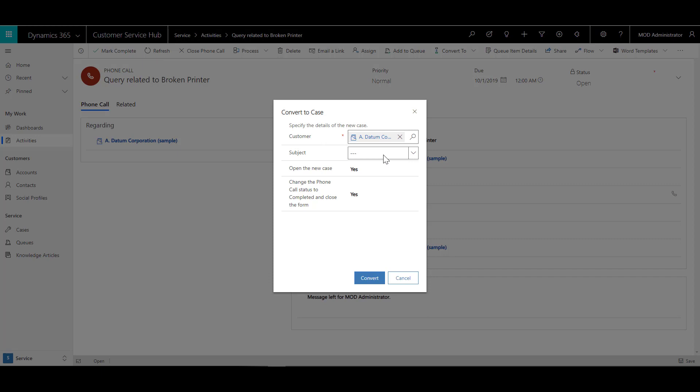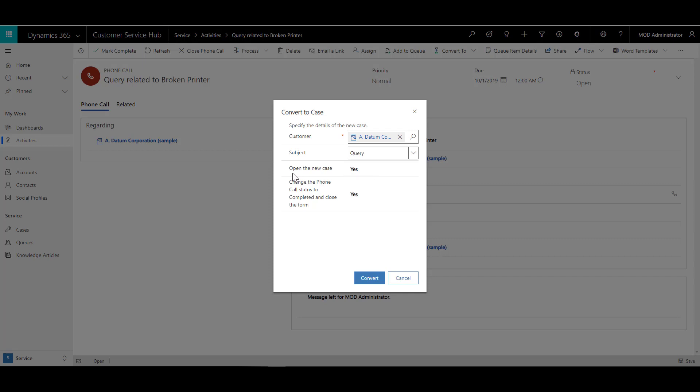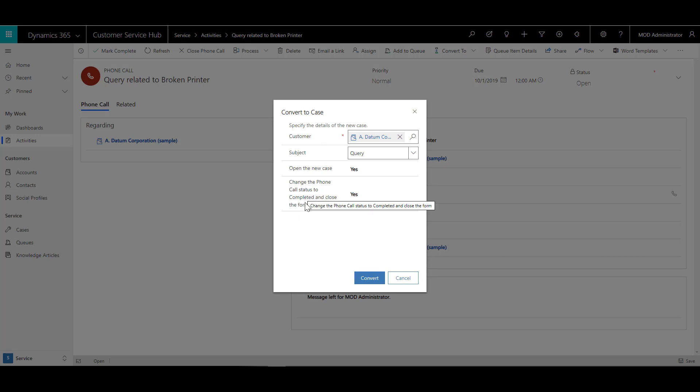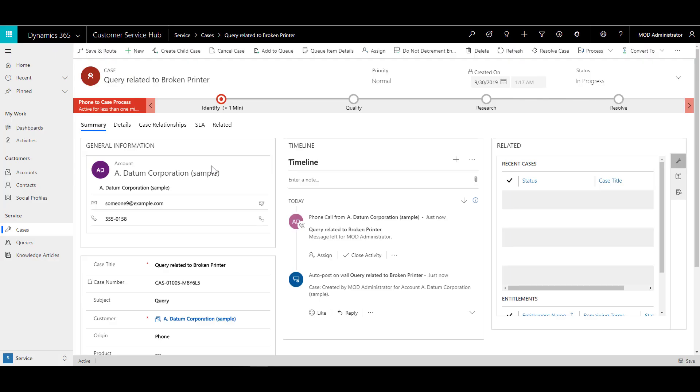So I defined the subject as it was a query and it asked me if I need to open a new case, I can say yes. And it also asked me if I want to change the status to completed and close the form as well. So for which I choose yes, and I click on convert.